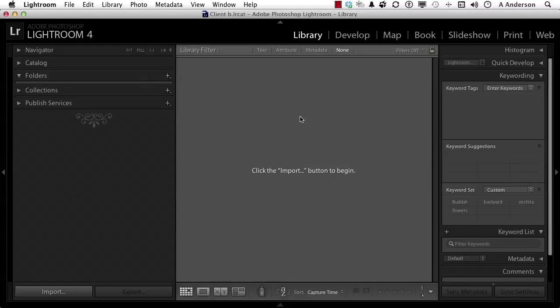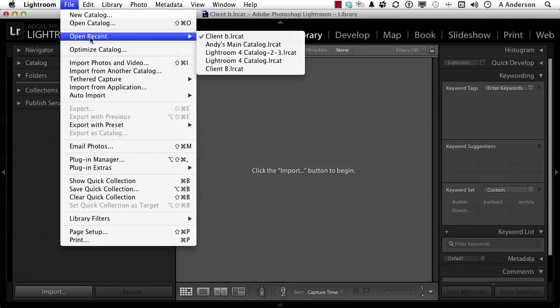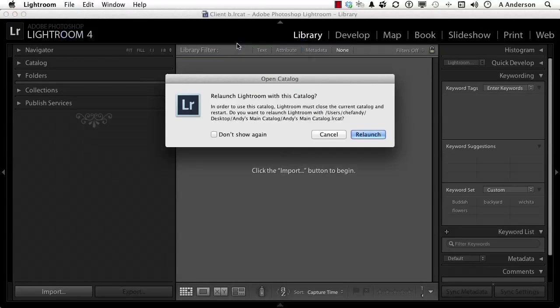Try Open Recent. I like that feature. And in Open Recent, the last catalog that we went to was Andy's Main Catalog right here. And it will close down again, but it will warn us that it has to close it down.